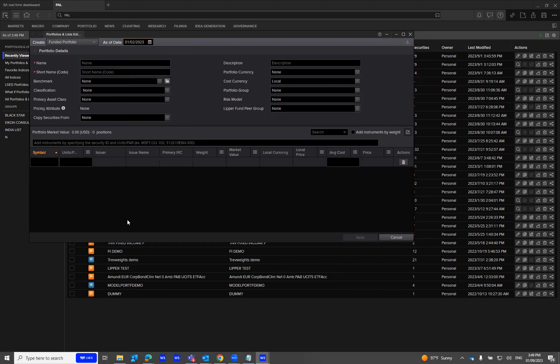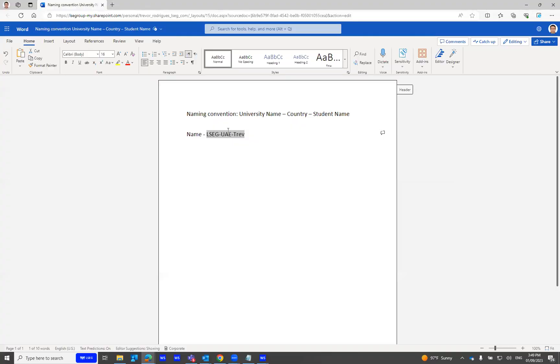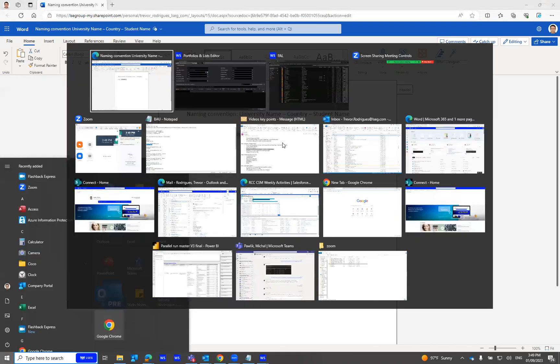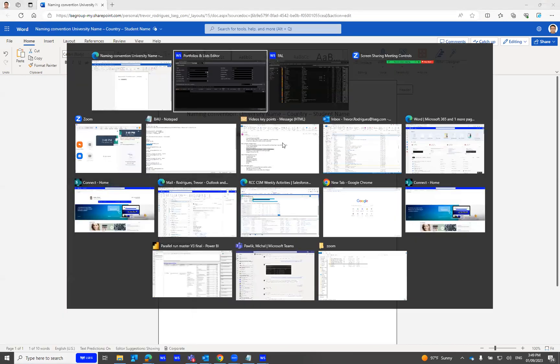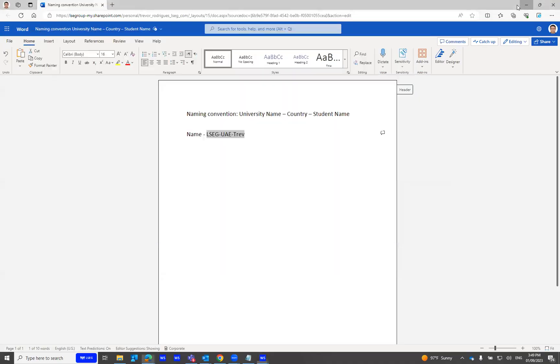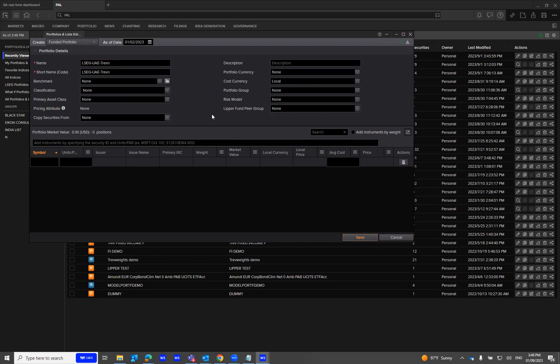For the naming convention, it will be University Name, Country, and Student Name. For now, I've taken this as an example. I'm just going to put in N to avoid duplications. I've created one.